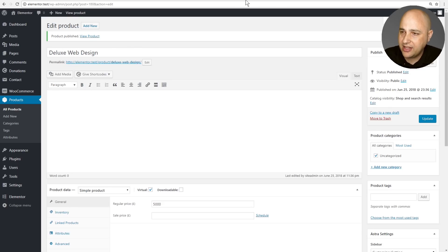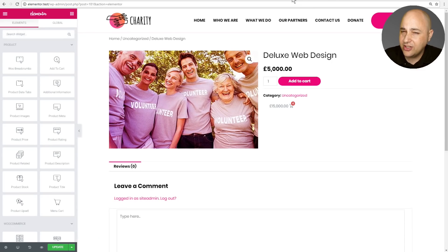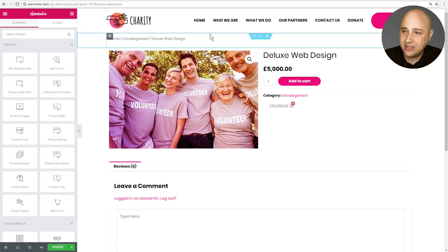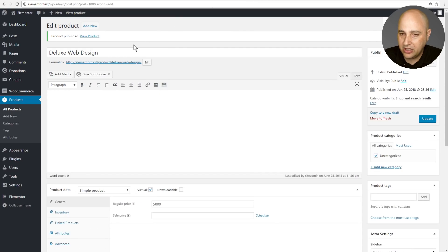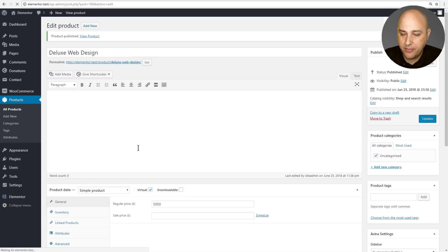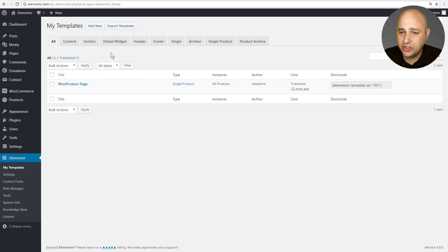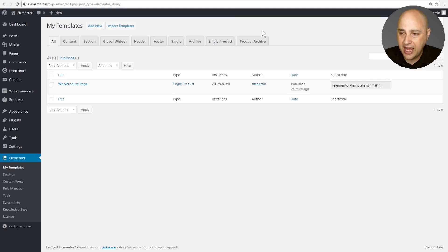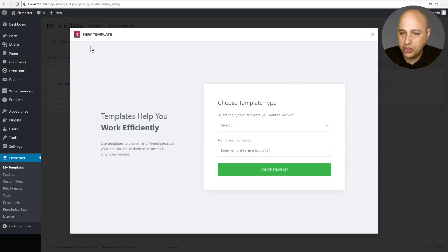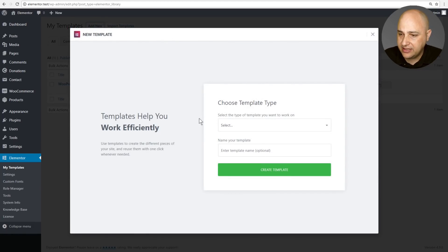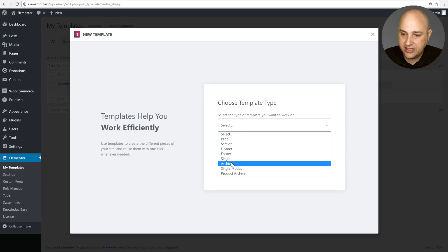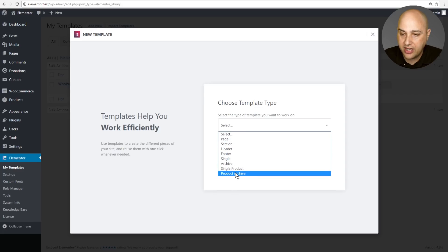I went ahead and created a new product that you can see right here, and there are also some surprises in here. You create a new product, then go down to Elementor, click on My Templates, and here is the list of the various templates you can create. You're going to notice two new tabs here that you didn't see before: Single Product and Product Archive. When you click Add New to create a new template, you'll see the new options for Single Product and Product Archive.